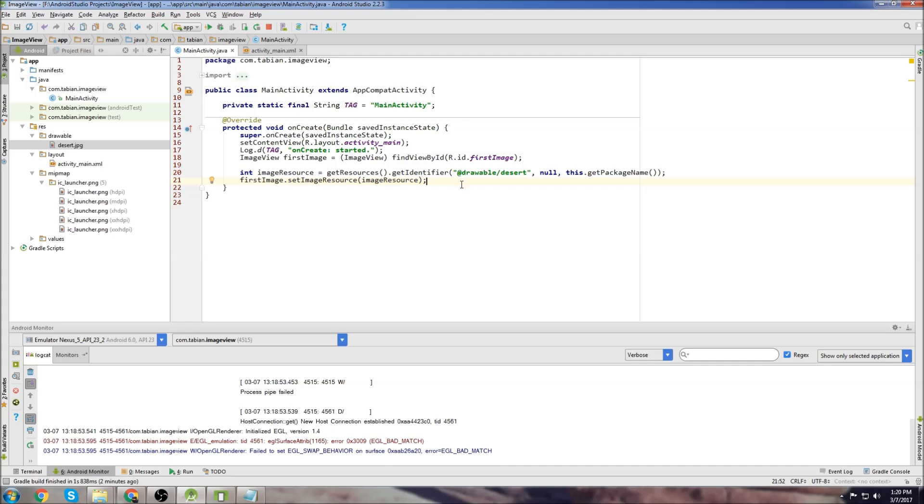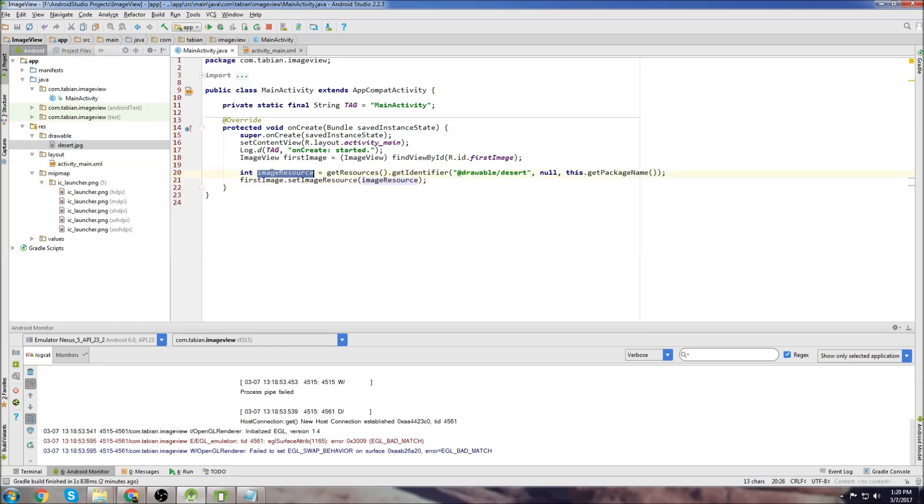That's probably confusing. I mean I would suggest just straight up memorizing it. Know that if you want to put an image into your app, throw it into the drawable folder, create an image resource, and then set the image resource to your ImageView.